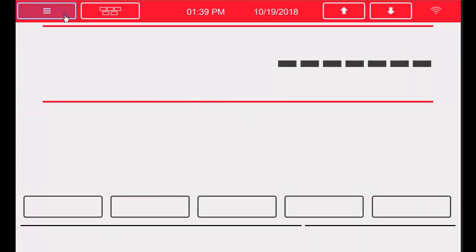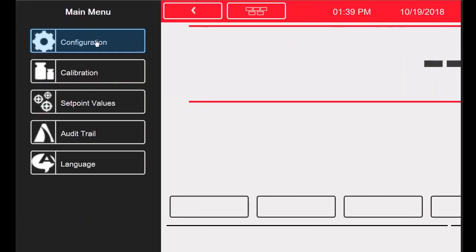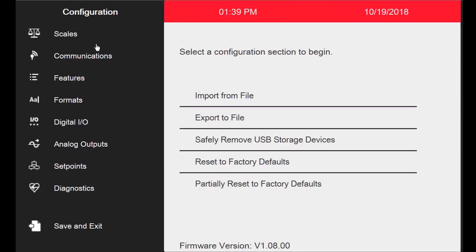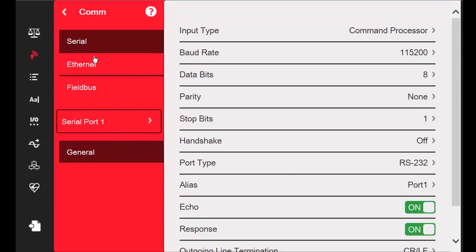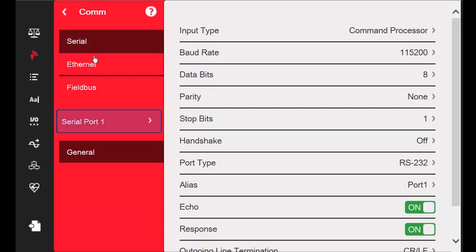To begin, we will enter configuration. Once in the configuration menu, we will proceed to the communications menu. My iCube is connected to port 1, so I will leave the serial menu selected as well as port 1.